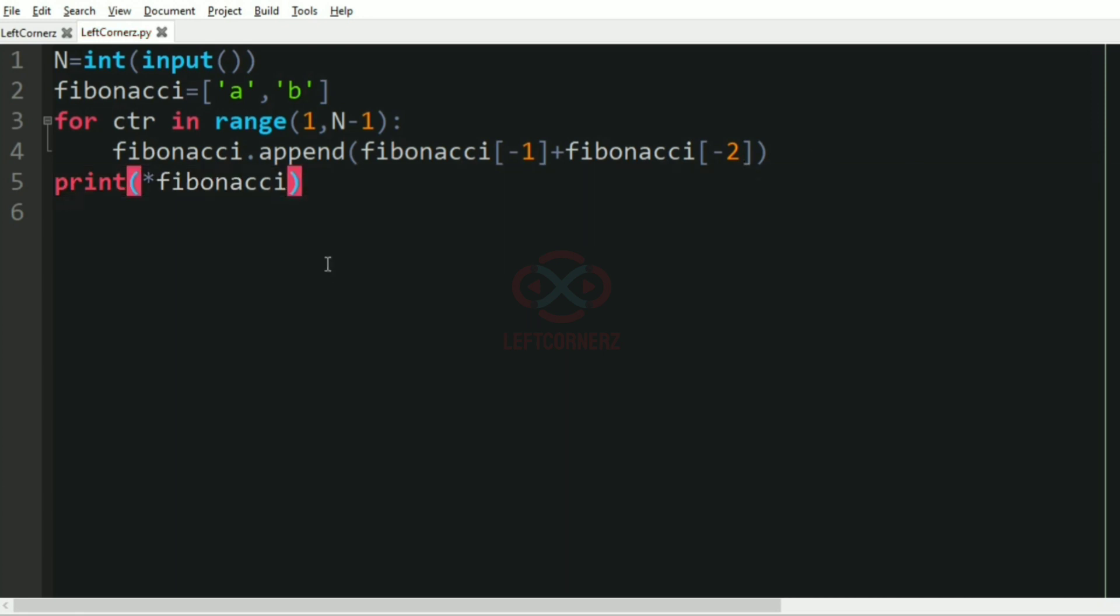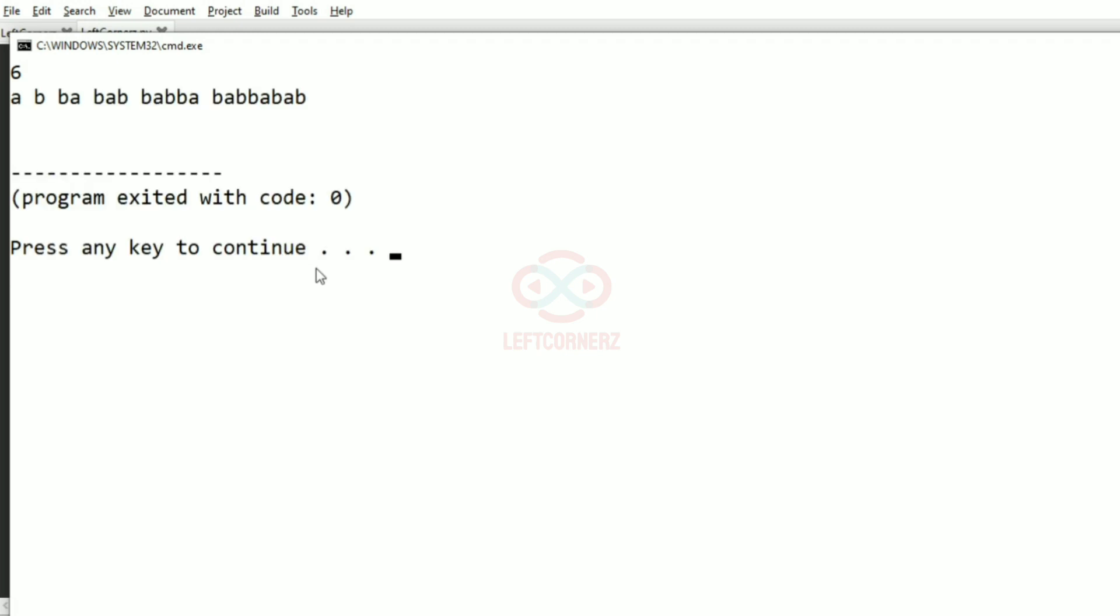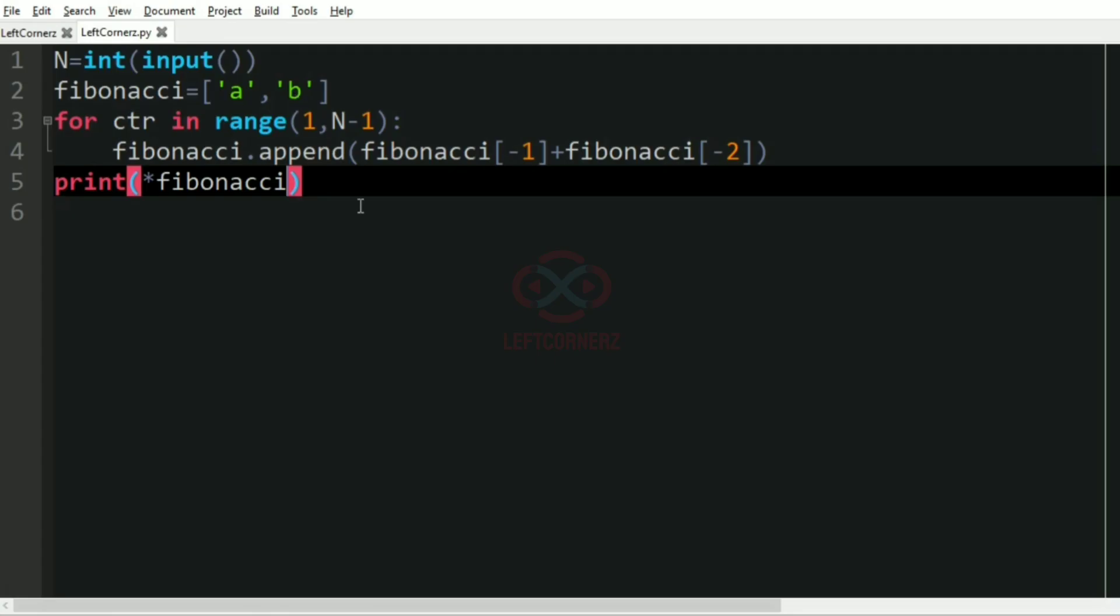So now let us run our program with our first test case. Yes, we have got the correct output. That is a plus b is ba, and ba plus b is bab, and similarly for the six terms.